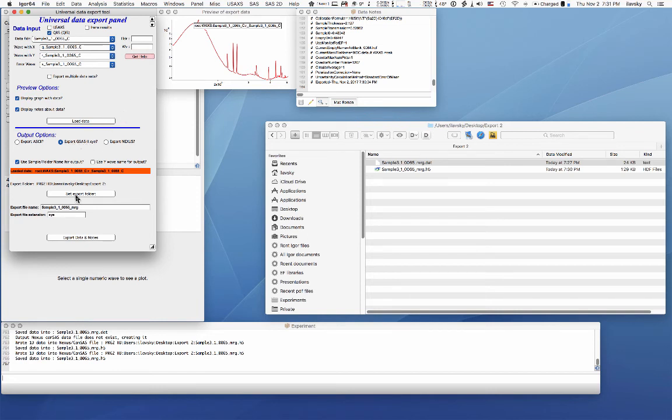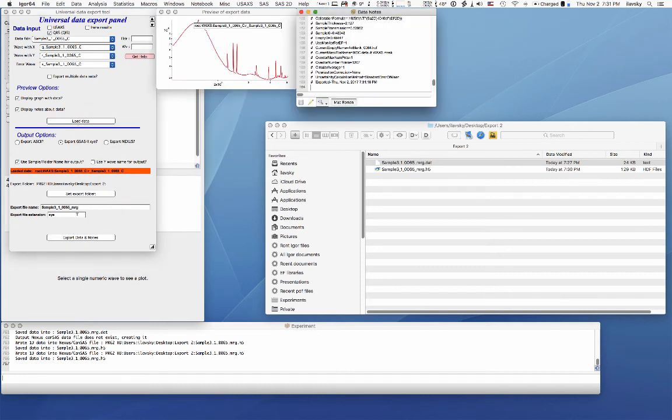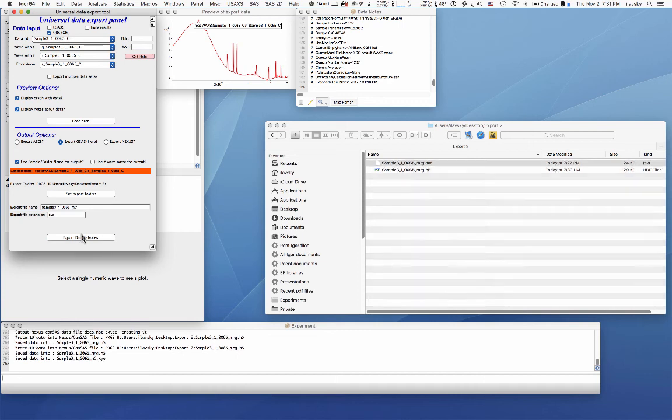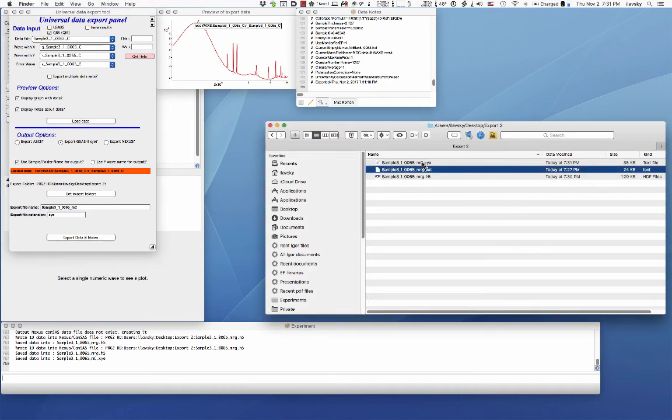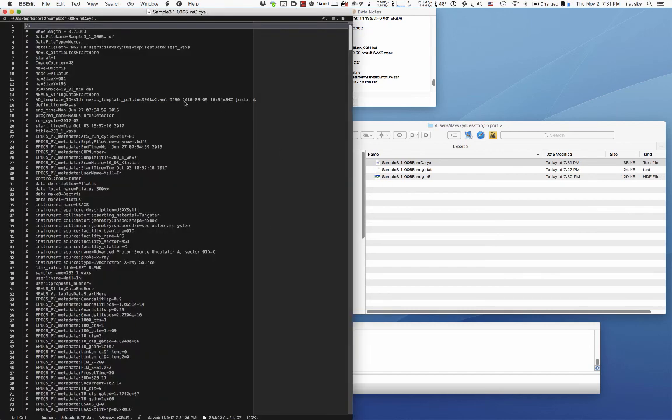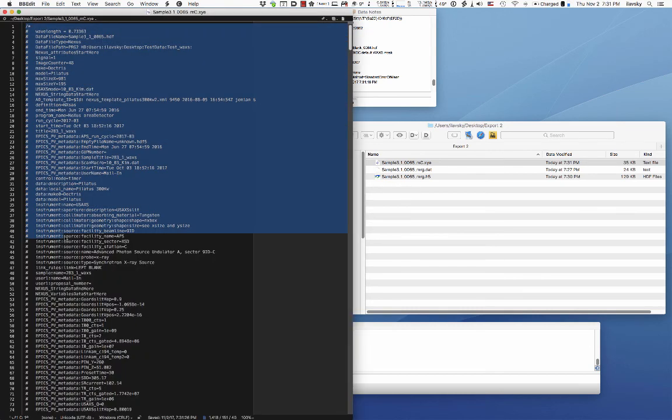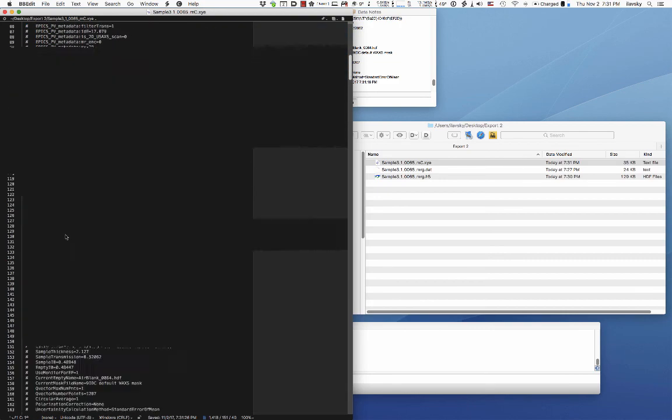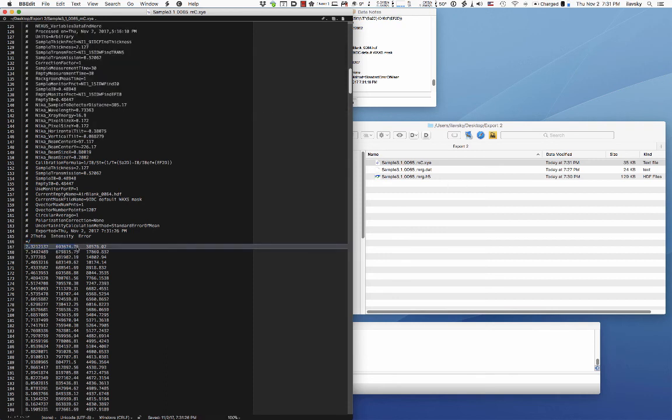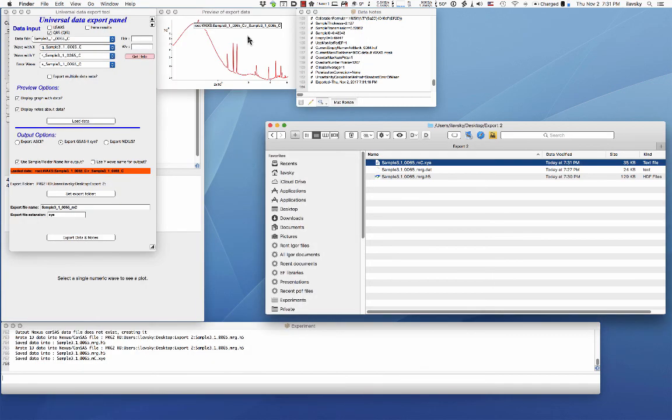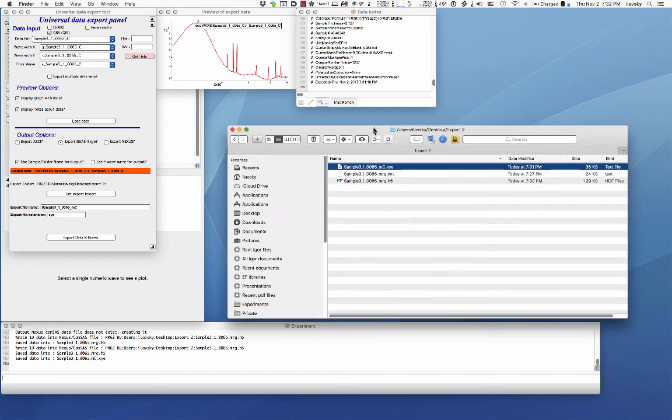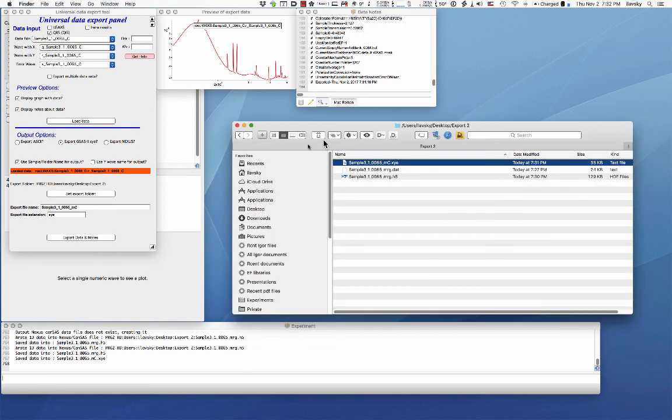And the XYE dataset will have a header, which is useful and ugly and big, but then at the end is going to have a column of two theta data, intensity and error. And so this we tested is readable in the GSAS-2 and very likely in lots of other programs because apparently the XYE data type is common for powder diffraction. And that's what I was told. I haven't tested anything else than GSAS-2.